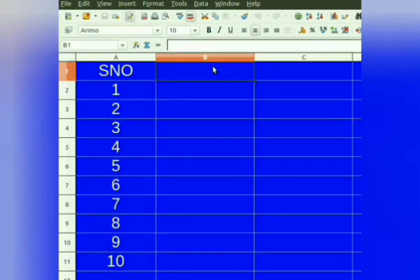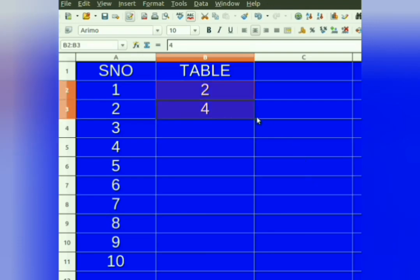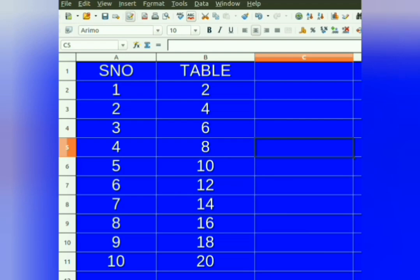Now let us see how to fill a table. To fill a table of 2, first we will enter 2, then we will enter 4 in the cell below. Then we will select both the cells. Take the mouse pointer to the right bottom corner — plus sign appears. Press the left mouse button and drag it down till 10 cells. Table of 2 is filled. You must be thinking: why did I select 2 cells? Because if you select 1 cell, it will fill a series of numbers incremented by 1. To fill any other pattern, we should select 2 cells.